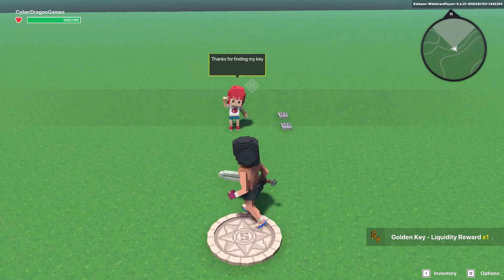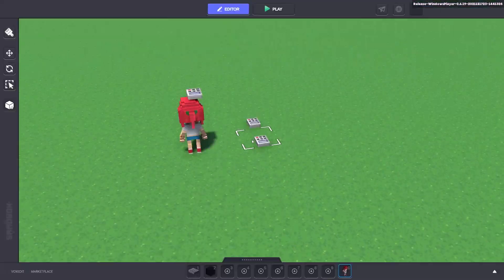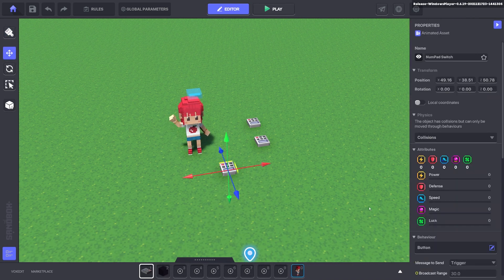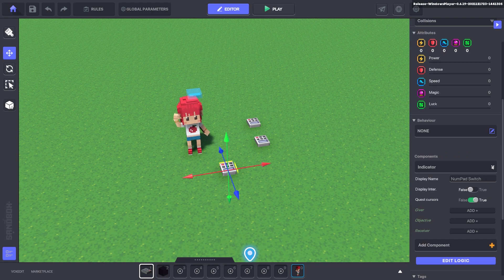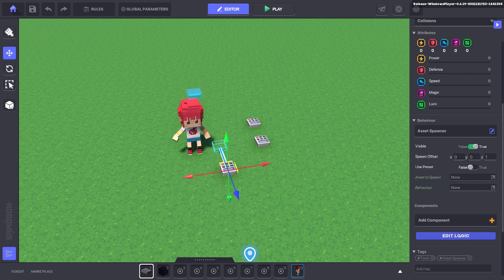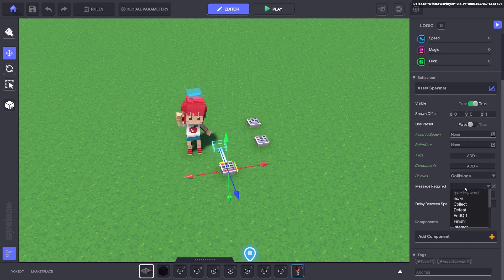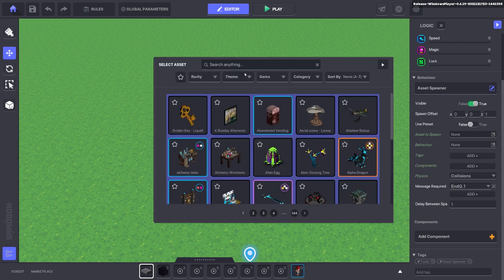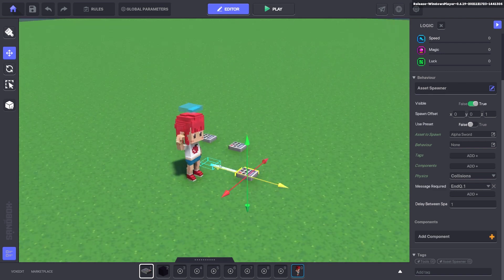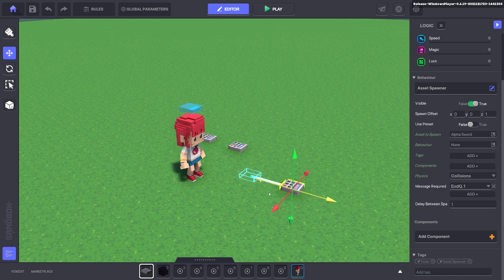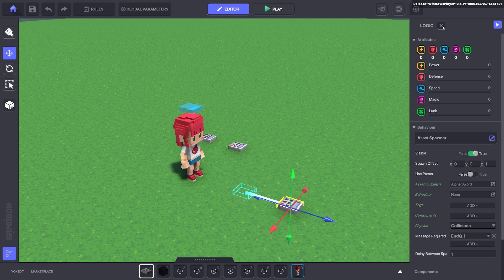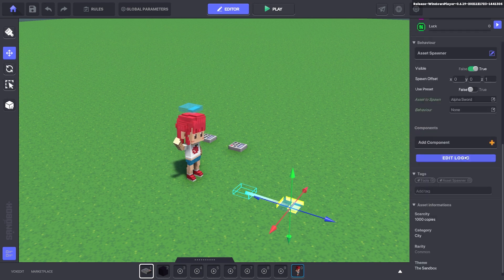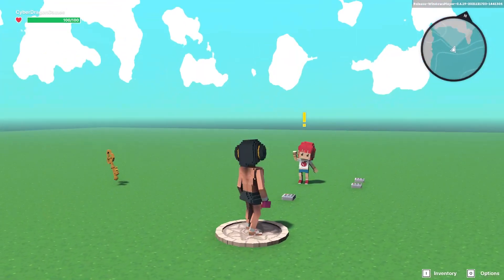You can send that message anywhere. You can even have a quest reward so we'll bring up another one and we will make that an assets owner. Edit the logic, the message required can be end q1, and then we can bring out some armor or a sword. You can change where it comes out, where that blue box is, so you can move this around. Make sure you get rid of the collisions and the invisibility. Now that sword will come out when the quest completes.